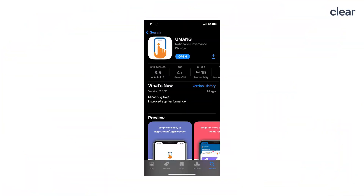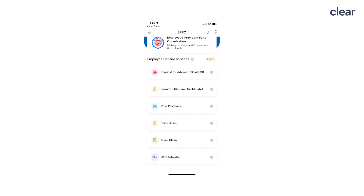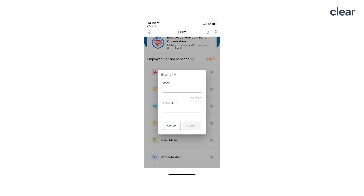Download the UMANG app from the Google Play Store or App Store. Select the EPFO option listed under the All Services tab. Under Employee-Centric Service, click on Track Claim, then enter your UAN and OTP.